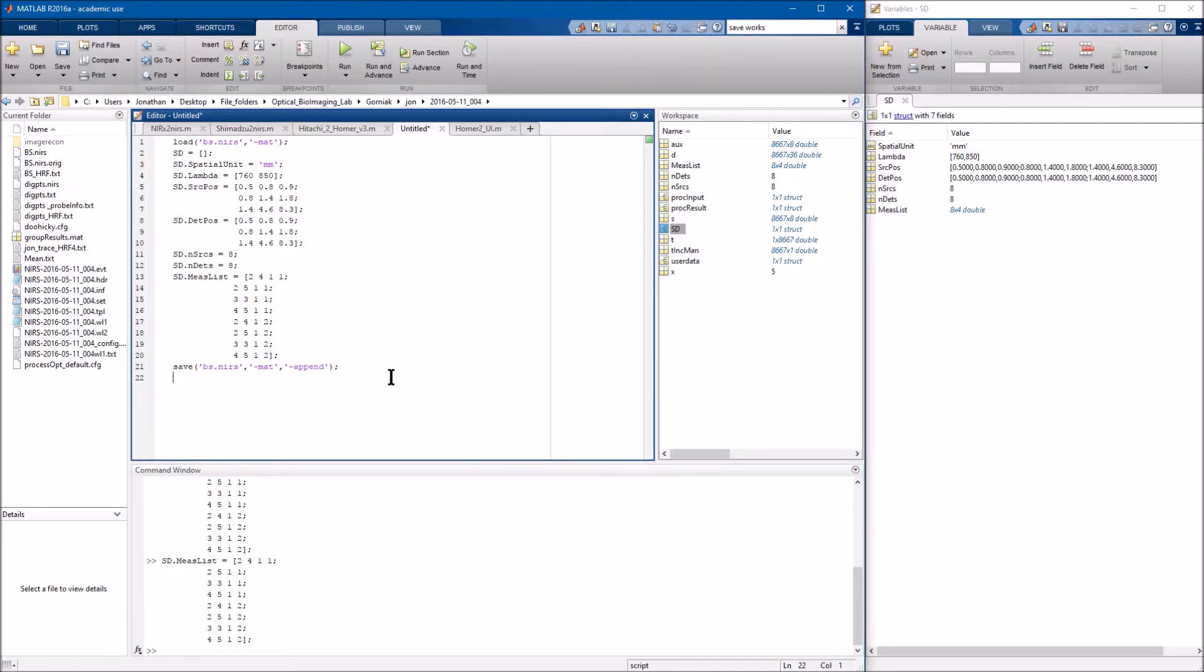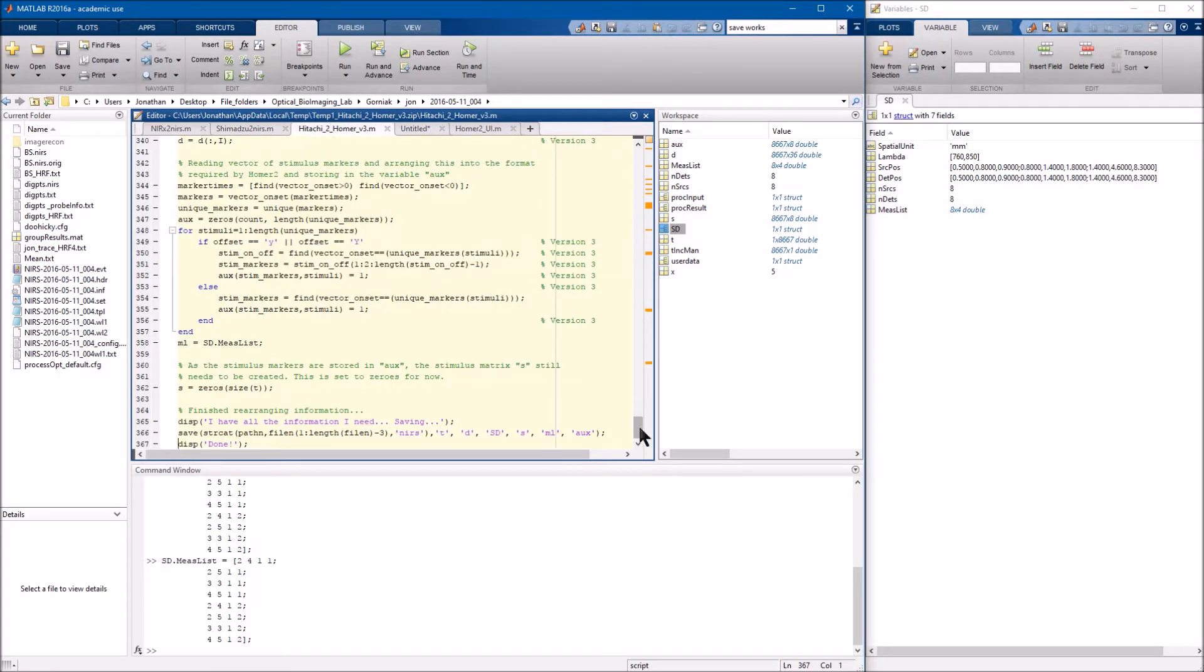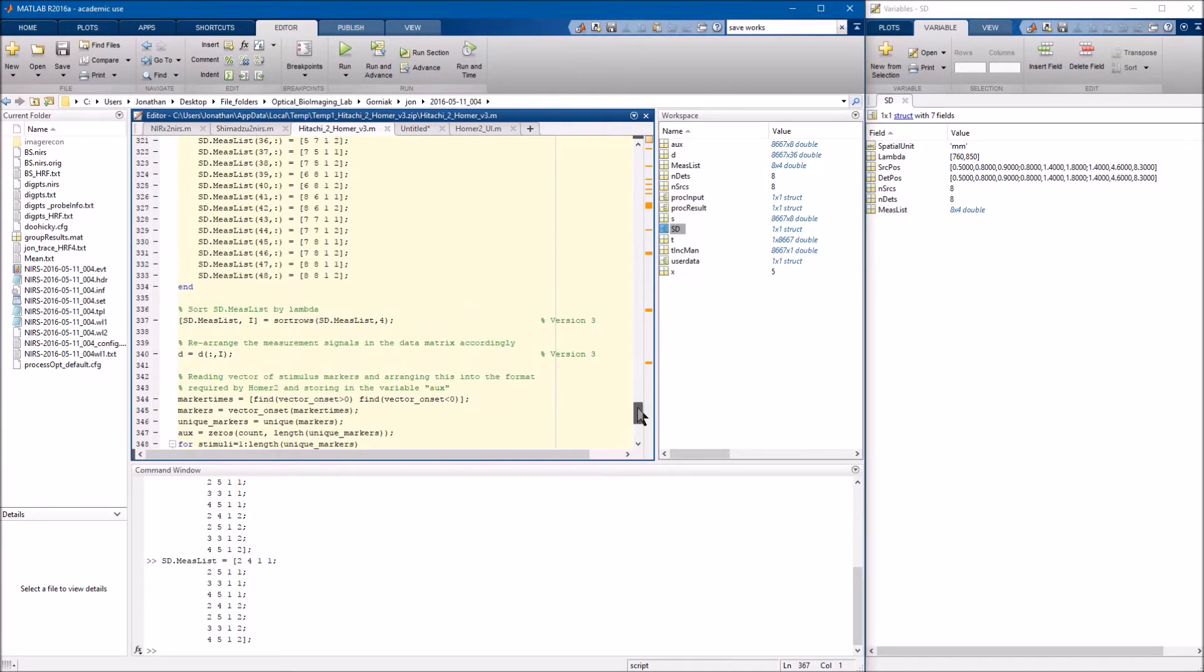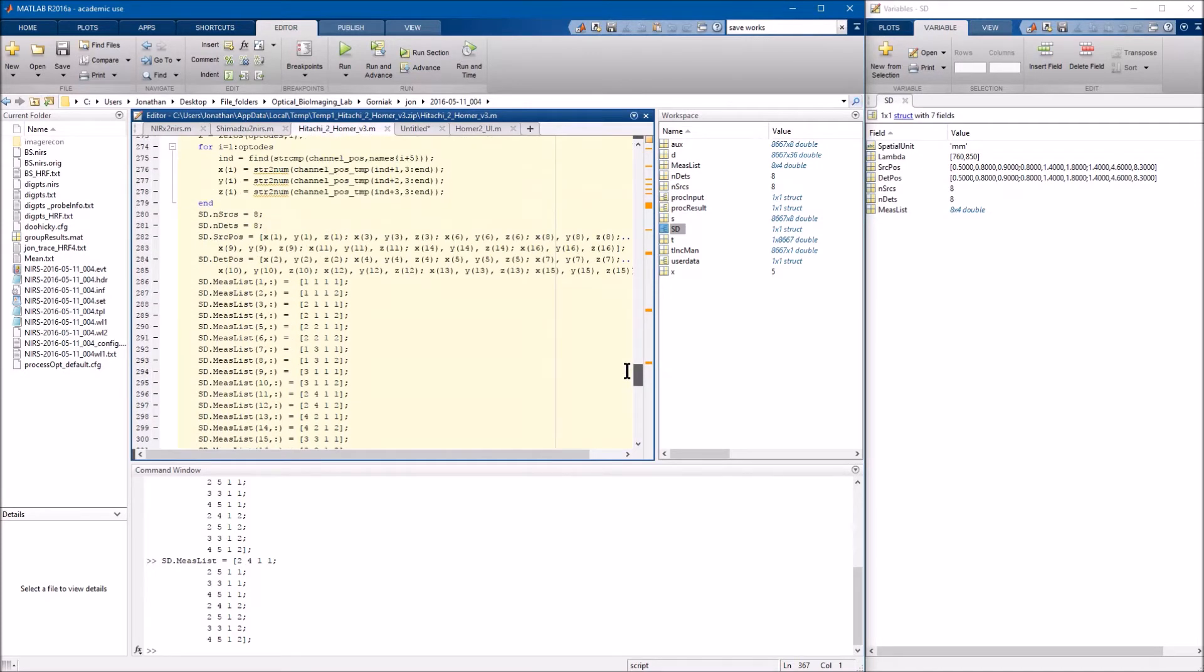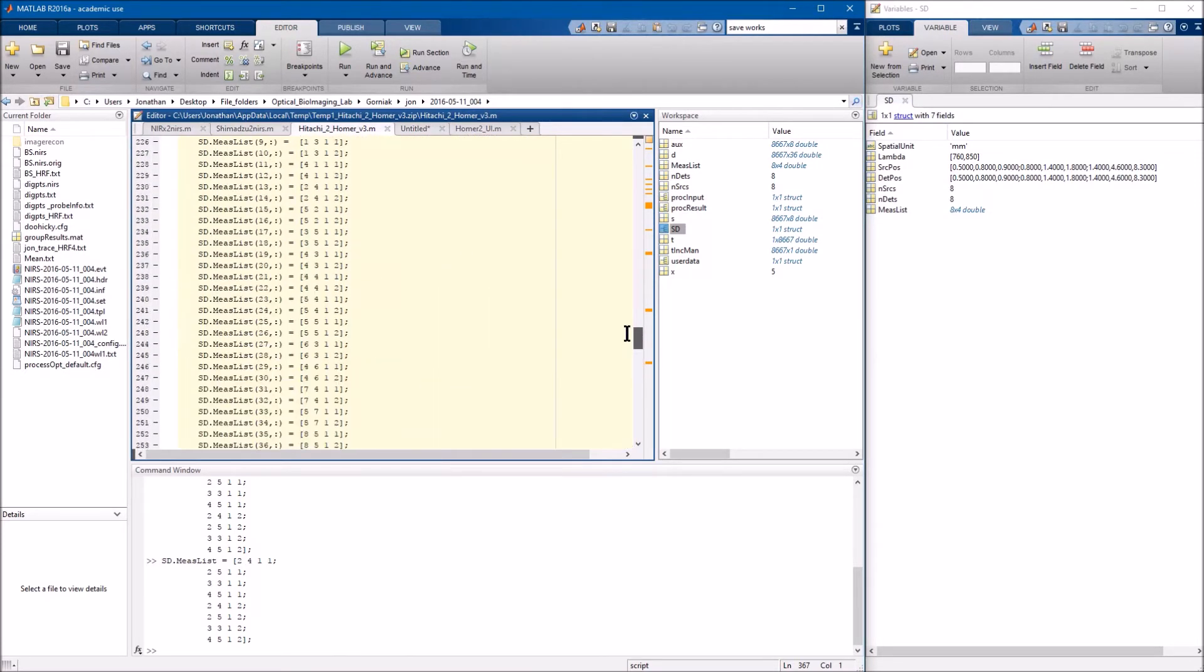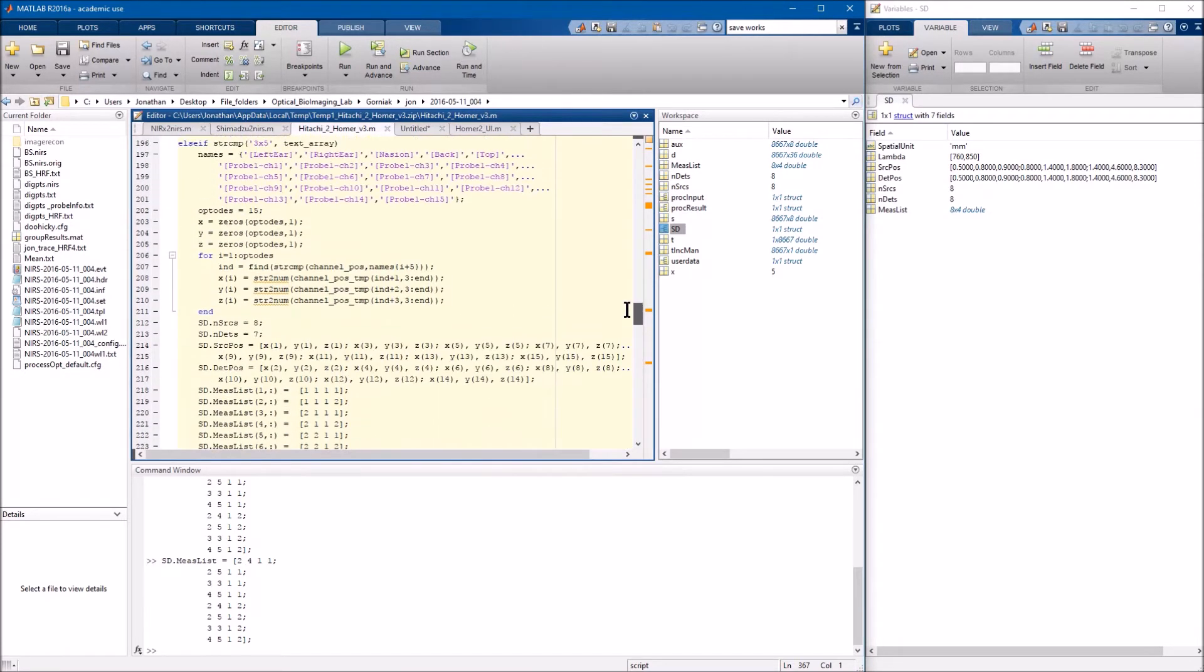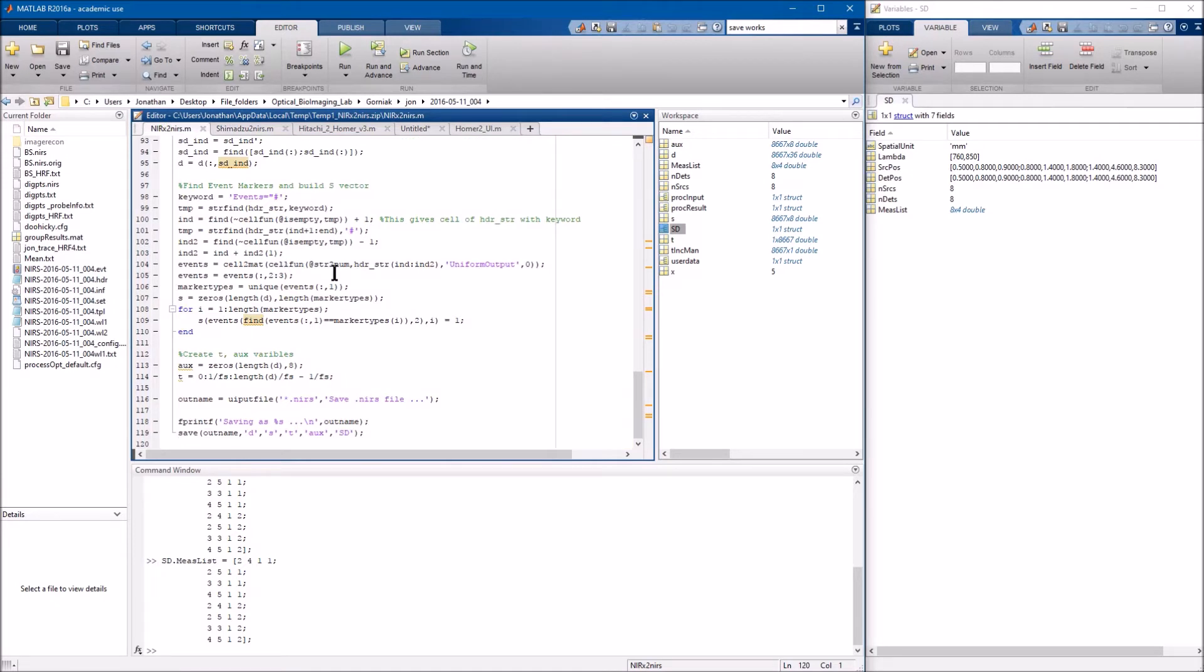Anyway, this is basically the gist of the SD file, how to create one. To review, the Hitachi to Homer does have everything except spatial units, so you'll see SD dot MeasList. It has a few others in here as well. You can see there's the total MeasList, which is quite a bit of code. Then you also have number sources, number detectors, the source and detector position, etc. Shimadzu is lacking that, and so is the nirex file as well.